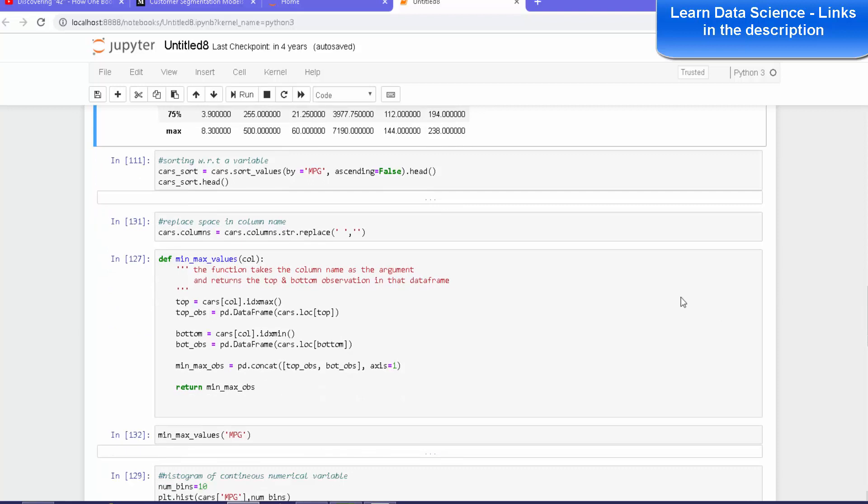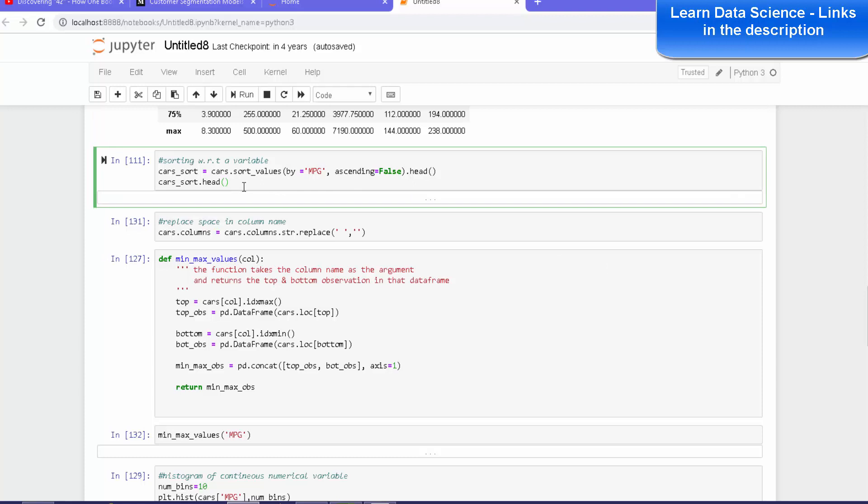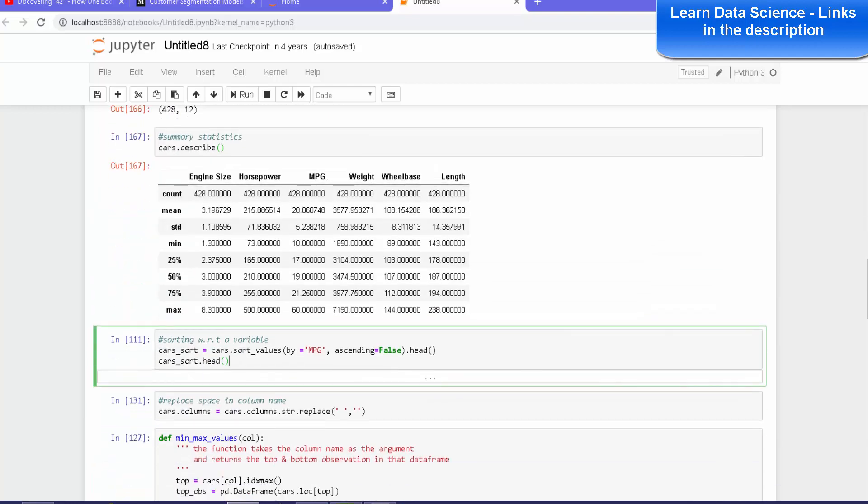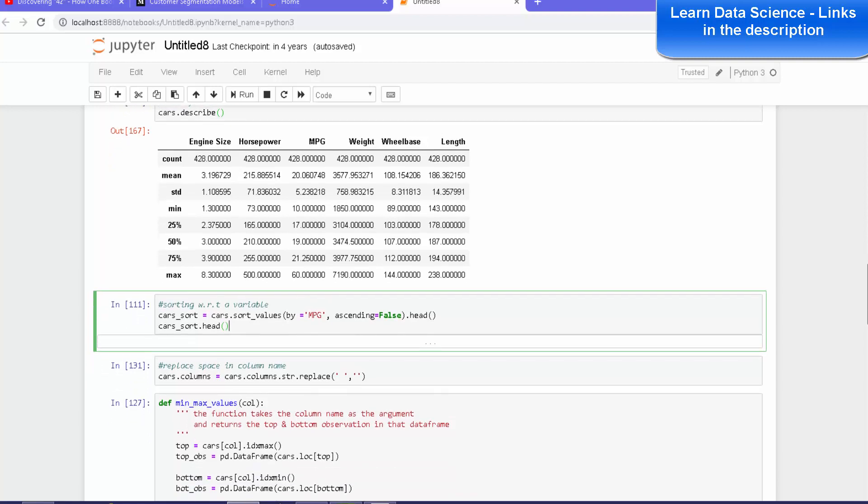Okay, if you really want to sort the variables, sort the data with respect to a variable just to see extreme values in a bit more detail. Because here, when we summarize, we probably won't get to see the extreme values too closely.